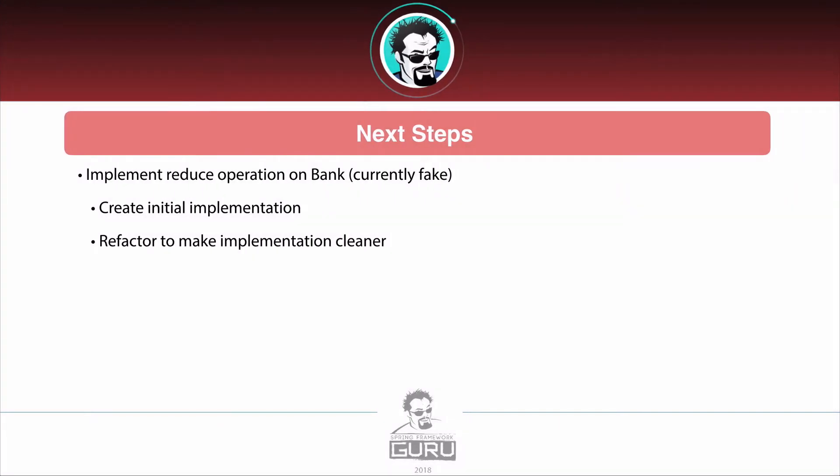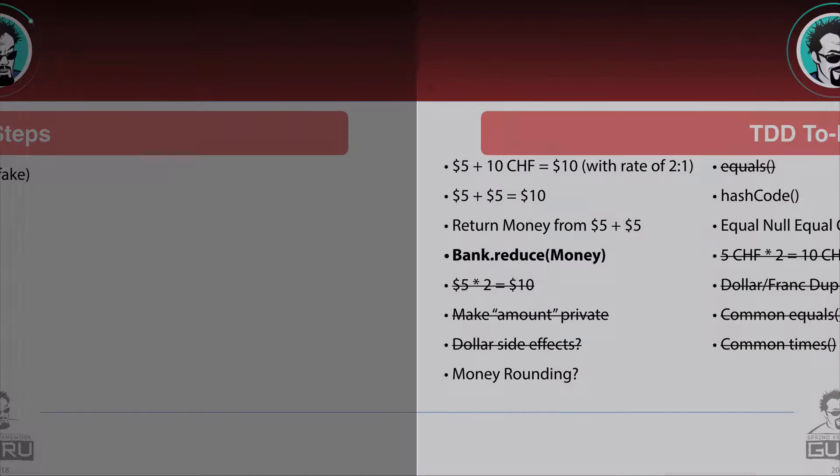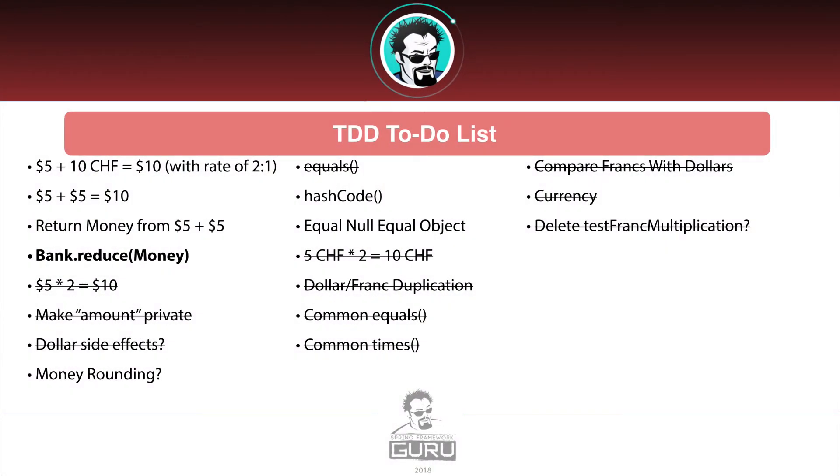Now what we want to do is implement that reduce operation in the bank. We're going to create an implementation. We're going to refactor things to make things cleaner. So what we want to do is I added in bank reduce money to our list. That's what we're going to be focused on here is that reduction operation. I'm going to jump over to IntelliJ.